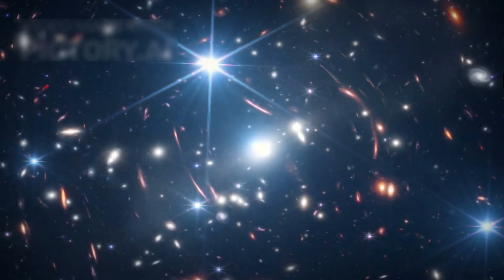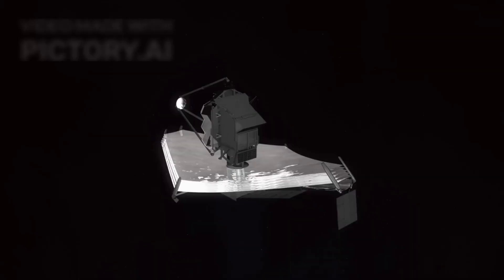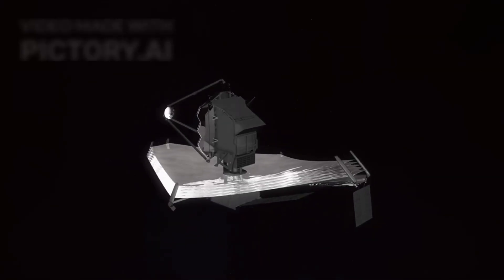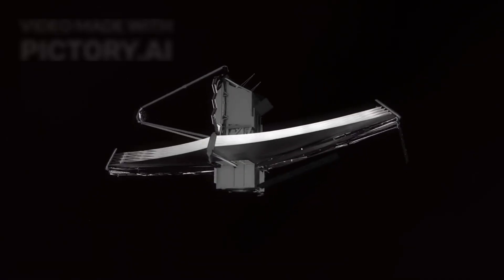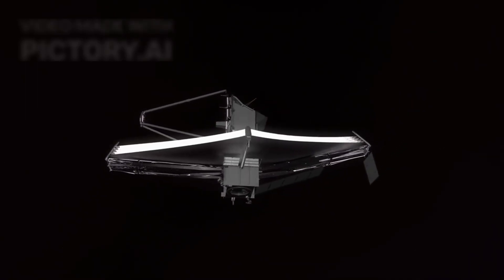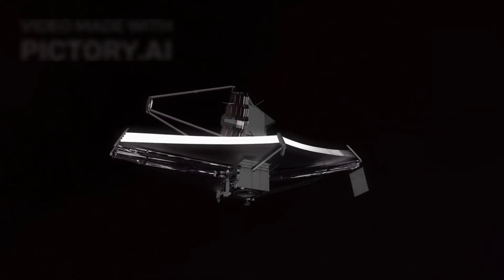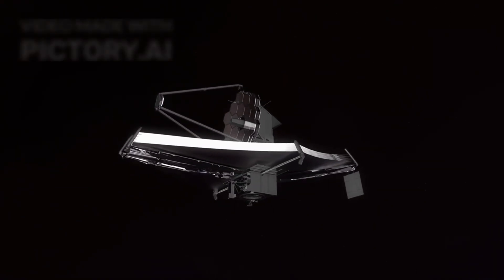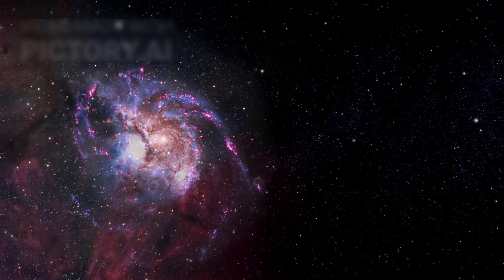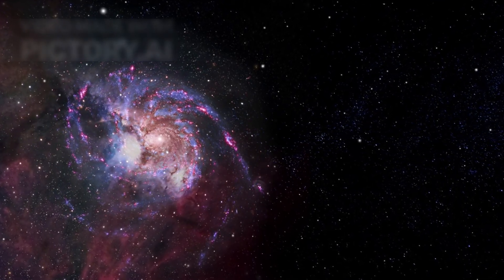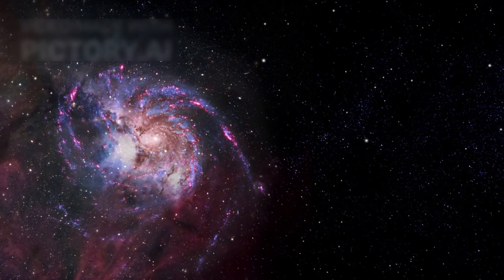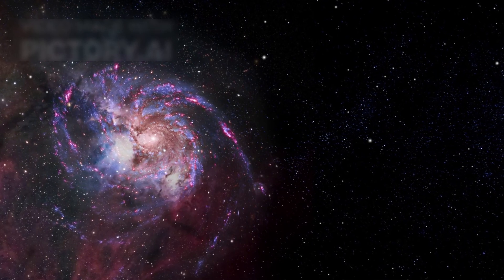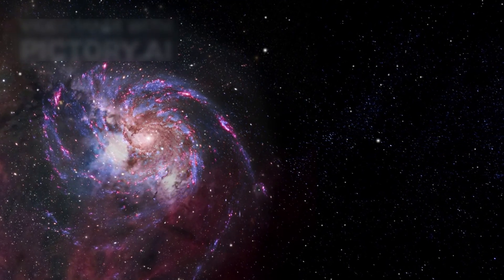Yet Webb shattered that narrative. Pointing its golden mirrors at a patch of sky expected to hold little more than shadows, it revealed a fully formed galaxy. Not a smear of light or scattered gas, but a structured spiral system, complete with arms, star clusters, and even a black hole at its heart.